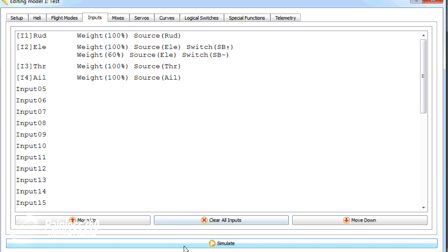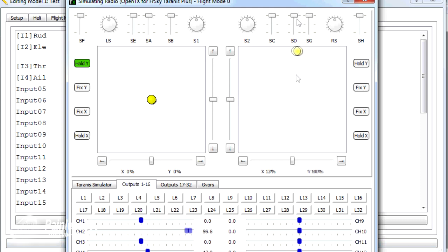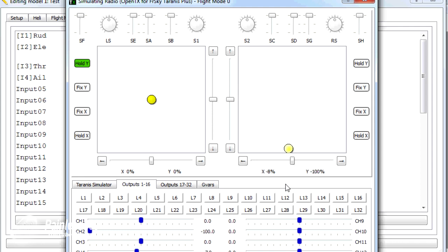If I click on simulate, here's our elevator. And we get 100% throws. You can see it on channel 2 here down at the bottom. There we go. 100% at the top. 100% at the bottom.